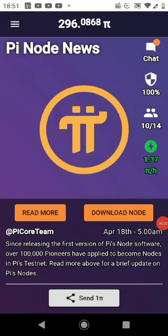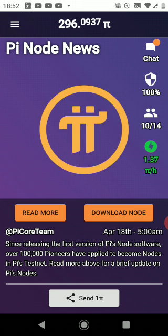Hello everybody, guys. I will tell you about the Pi application today. You can accumulate cryptocurrency in your account and exchange it for real money in the future using this application. I think it's a great opportunity. The job you need to do is very easy and simple. As you can see on the right side, there is a green button — you need to click on it every 24 hours.